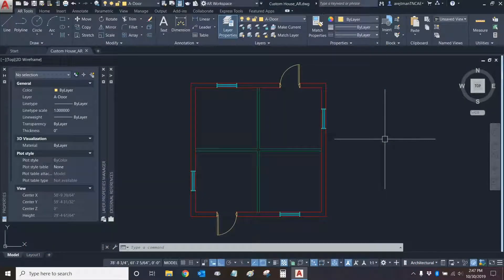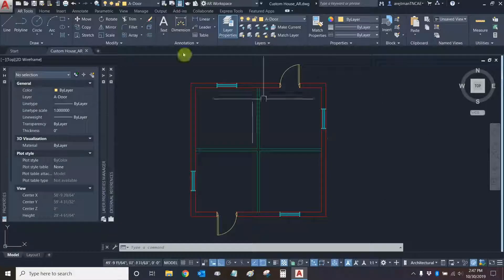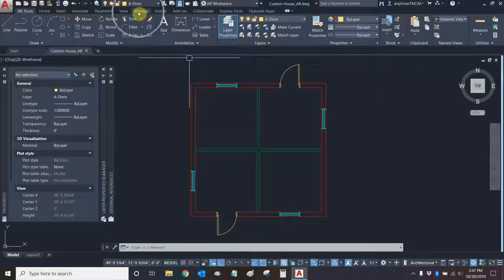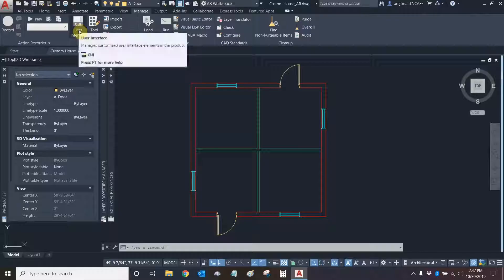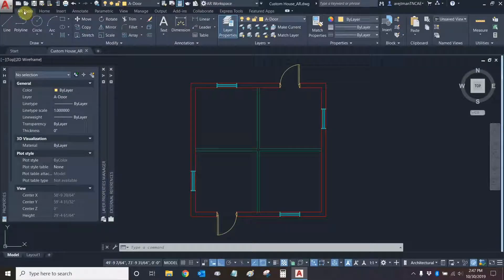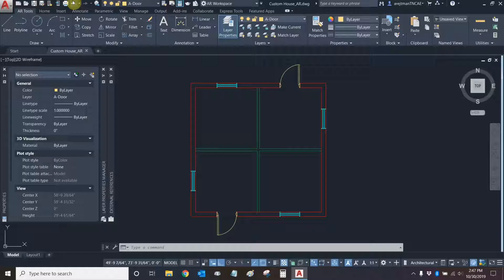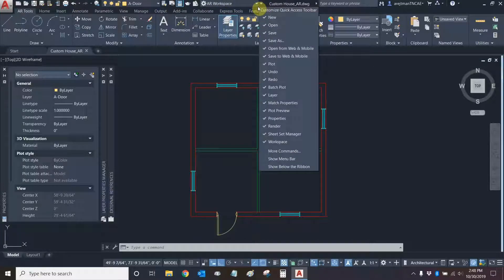We can access our workspace customization window by going to our manage tab right here and in the customization panel we can click on user interface. Another way to access it which is a bit faster is to use the status bar up here and find the drop-down at the end of our status bar and click on workspace.